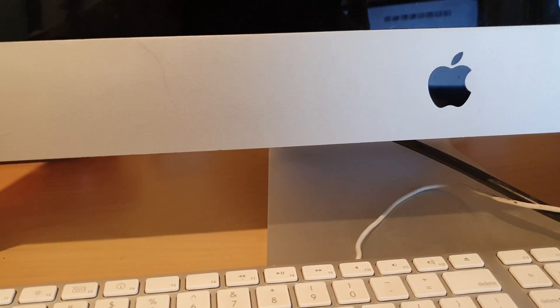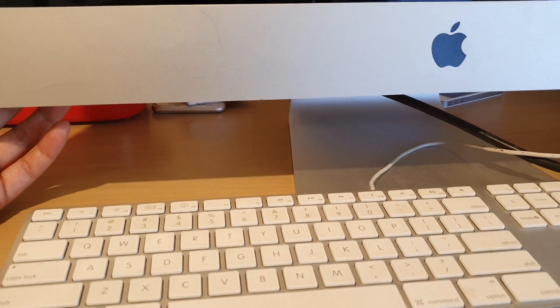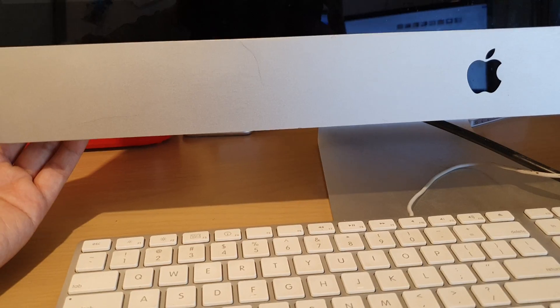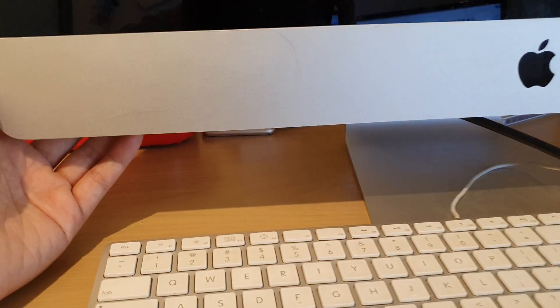In this video we're going to take a look at how you can start your Mac computer in safe mode.